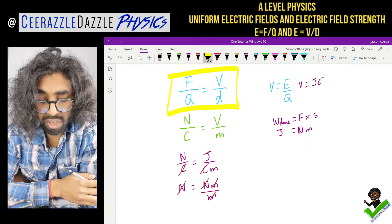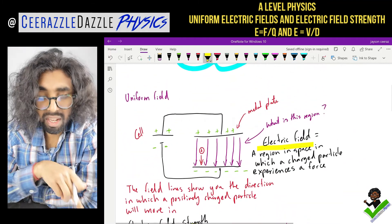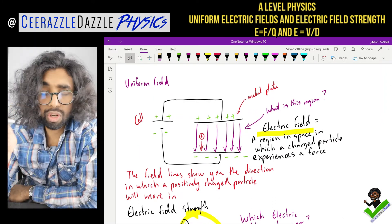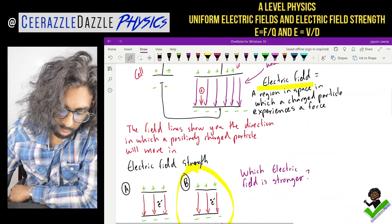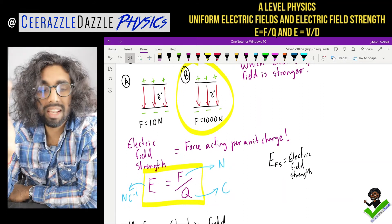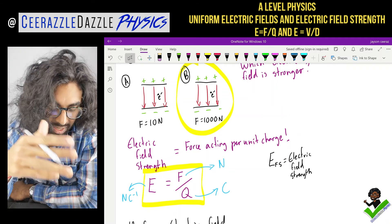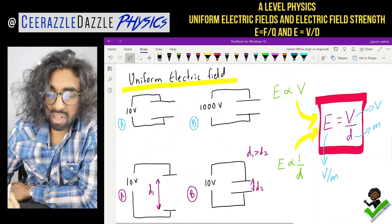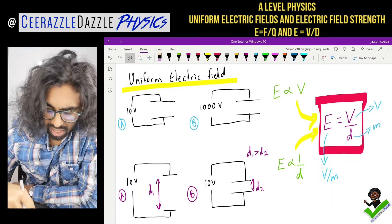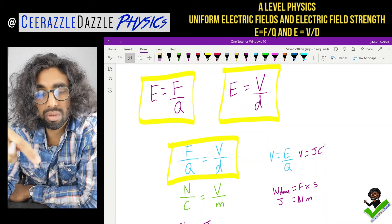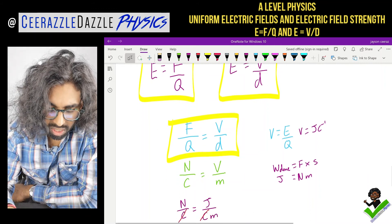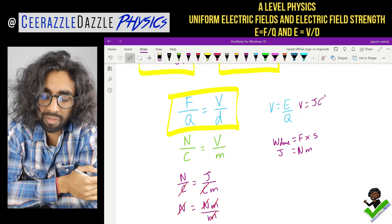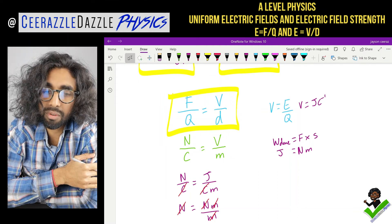That's it for today's session. A quick recap: number one, an electric field is a region in space in which a charged particle experiences a force. Field lines go from positive to negative to show the direction a positively charged particle will move. Electric field strength E equals F over Q, where E is not energy. And E also equals V over D. We proved the units are consistent. Okay guys, in my next video I'll be looking at radial fields. Like and subscribe - ciao, goodbye and good luck!